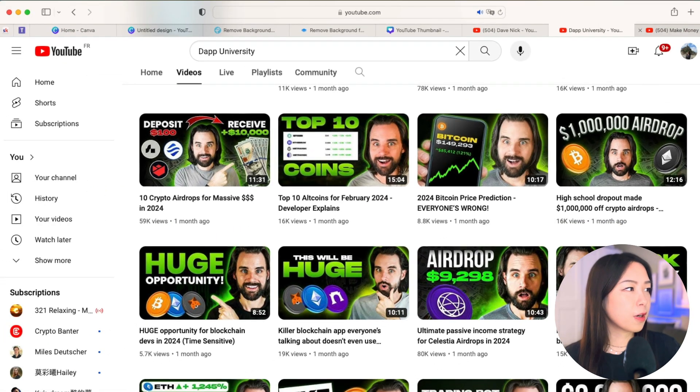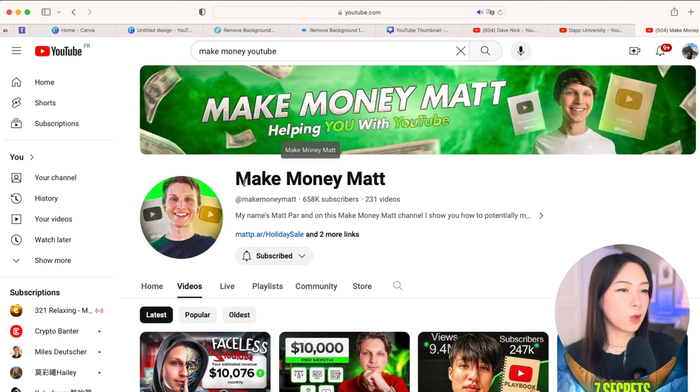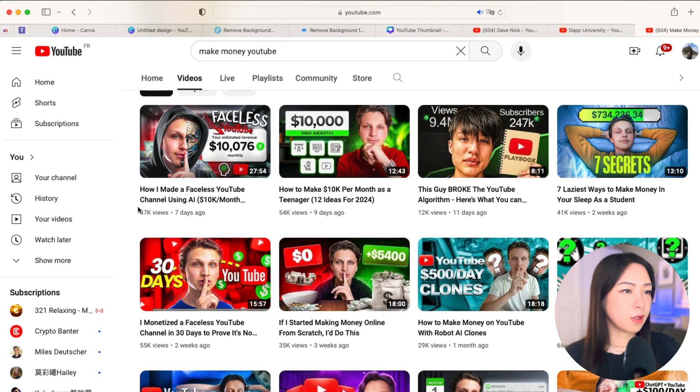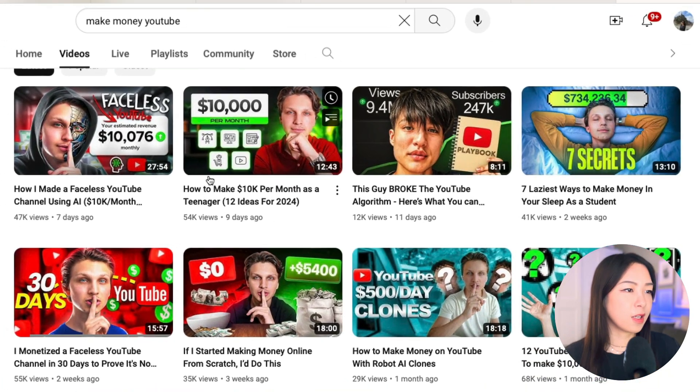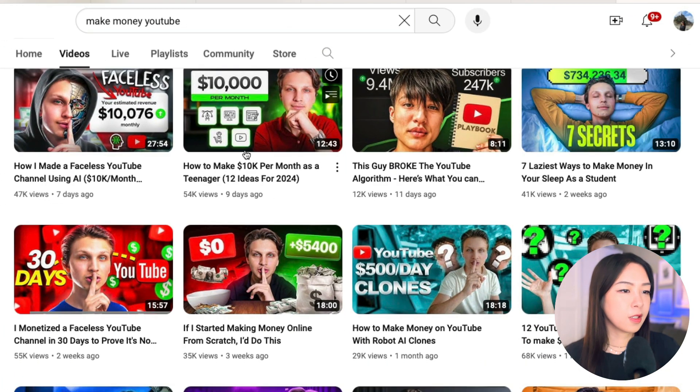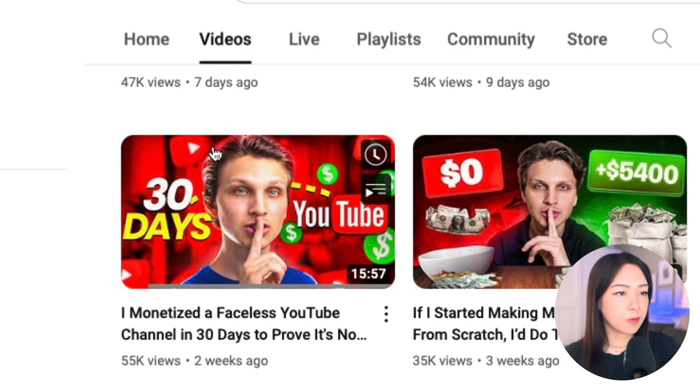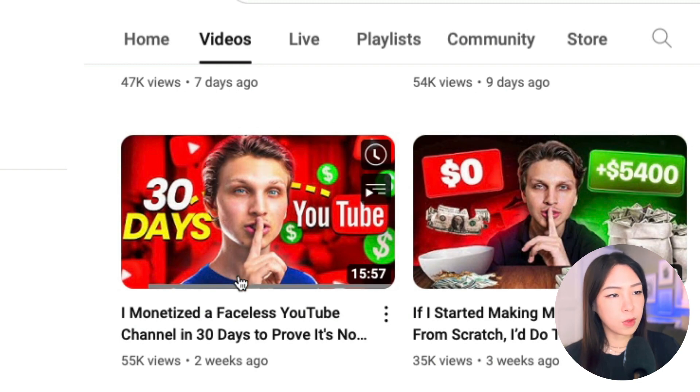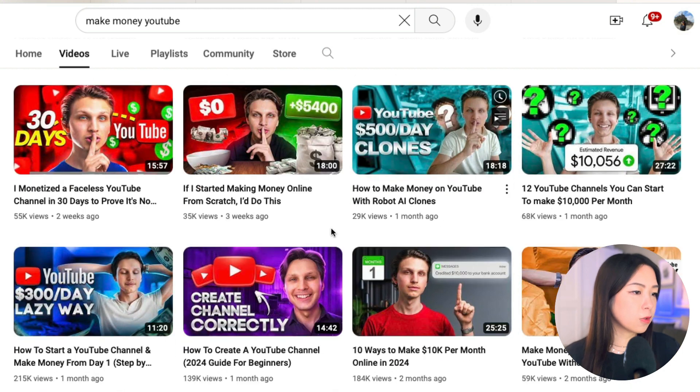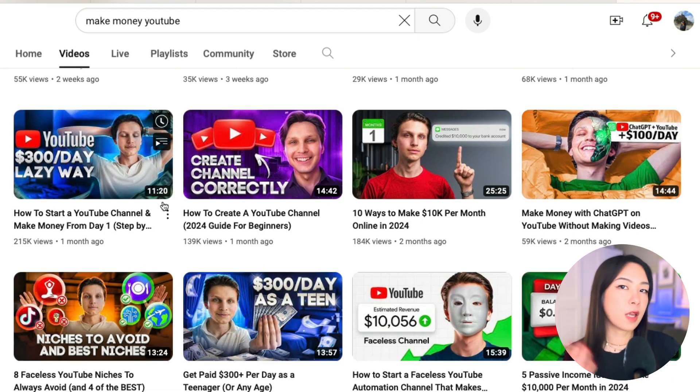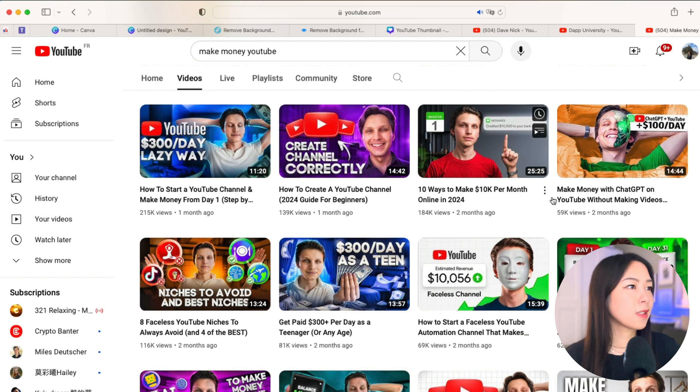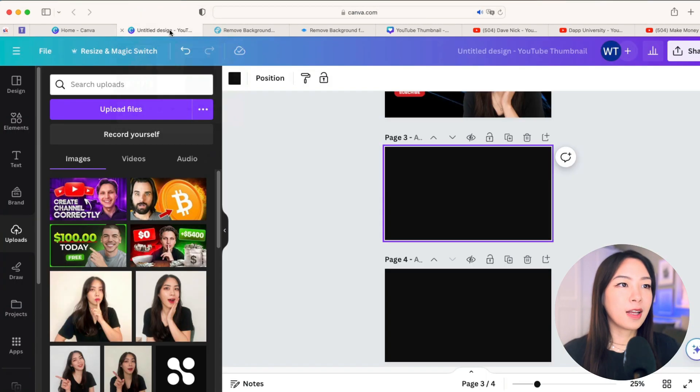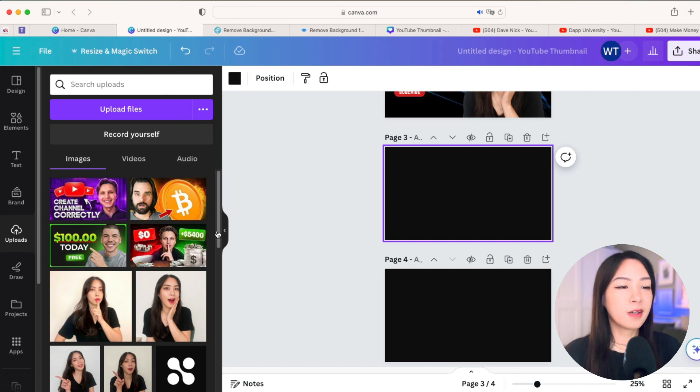And the third one is make money matte. So great thumbnails, all I can say is just very, very eye catching. But as you can see, some of the glowing effects, it's very clear that it's not made with Canva, but we can try to produce something in the same vibe. All right. So let's go back to our Canva, and then we'll try to reproduce some of the thumbnails here.